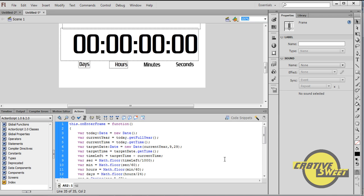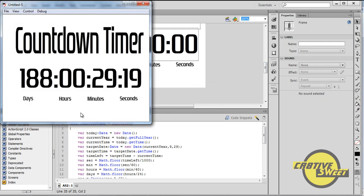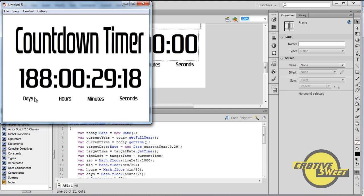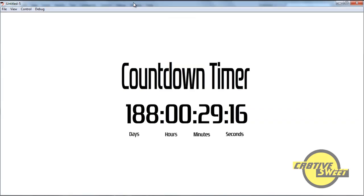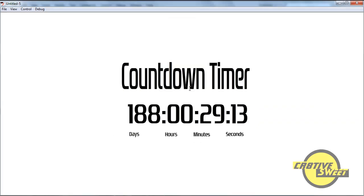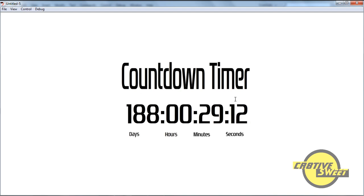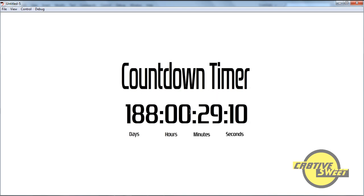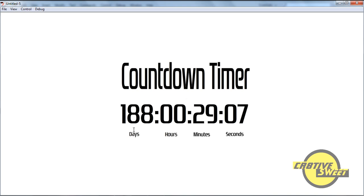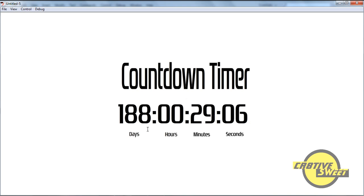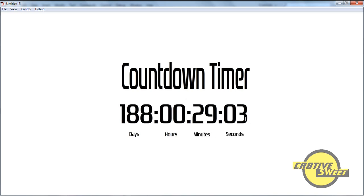So once I've placed this code in, I'll hit Ctrl and Enter. And you'll see that we have the following product, which is Countdown Timer, and it's counting down to my birthday, which is 188 days, 29 minutes, and so forth.